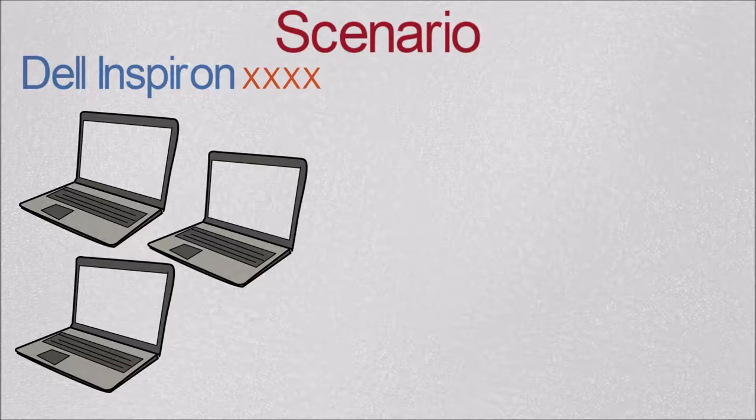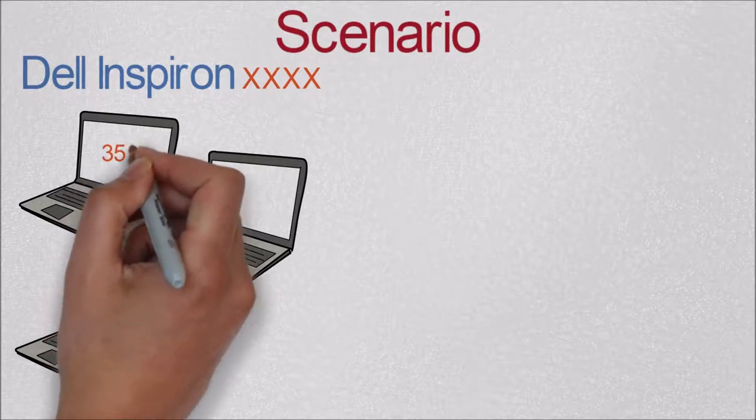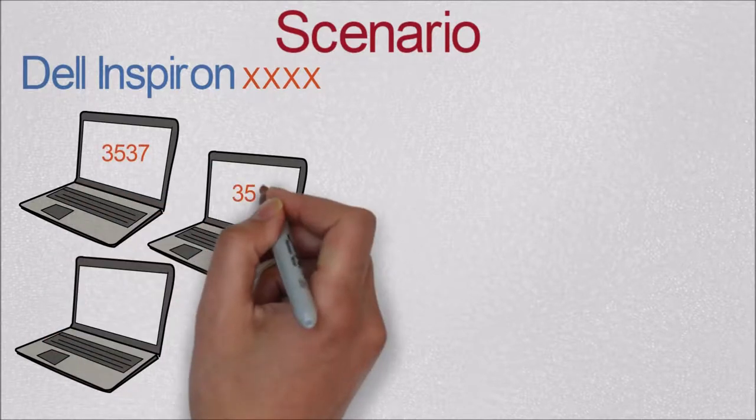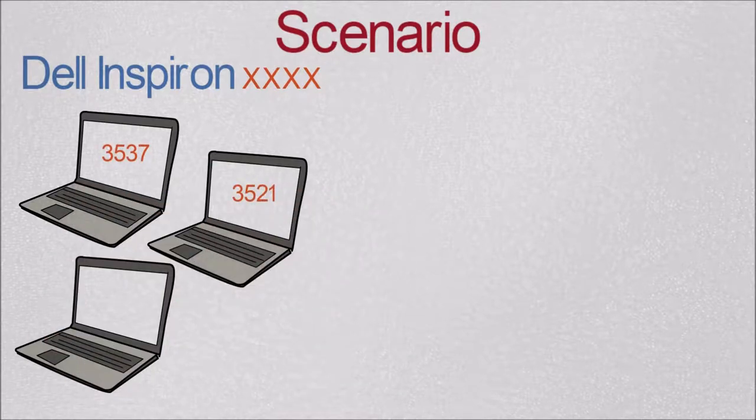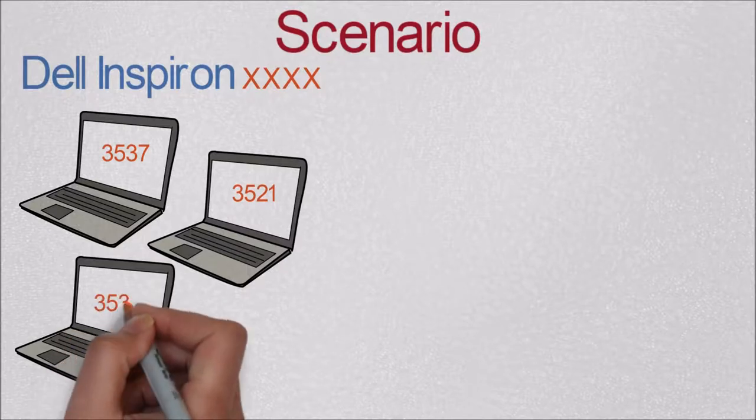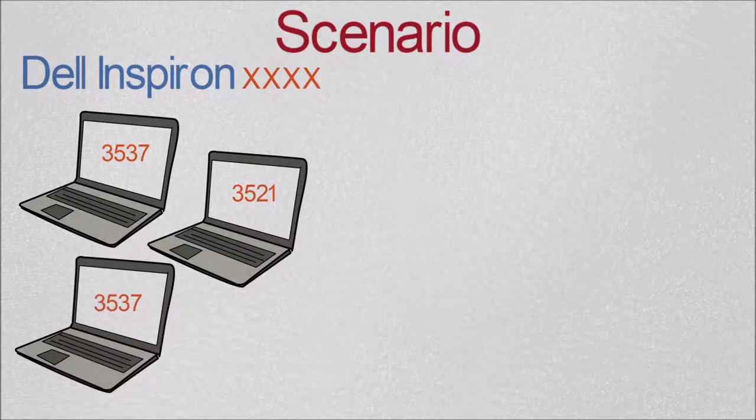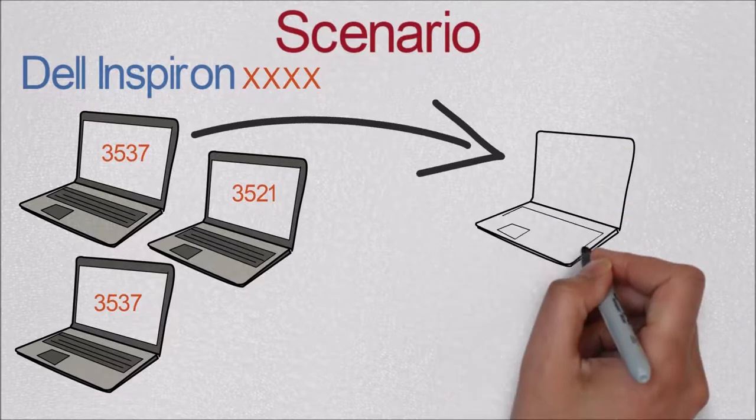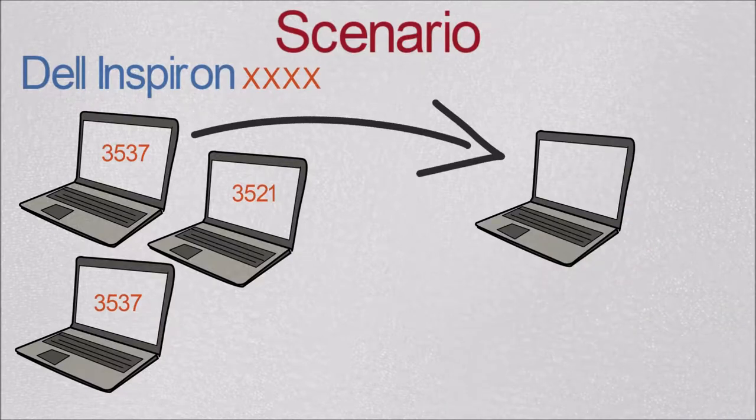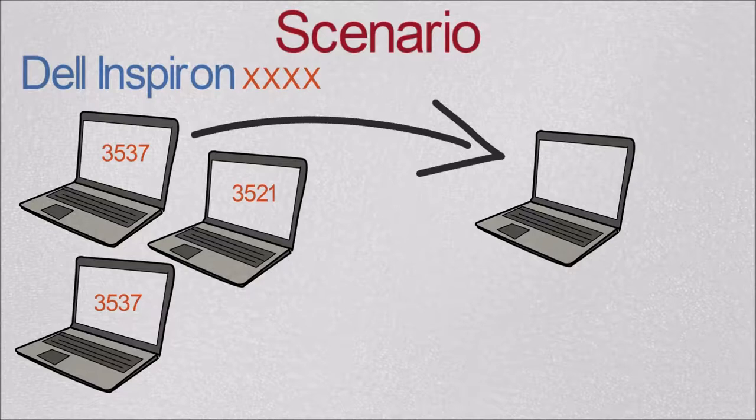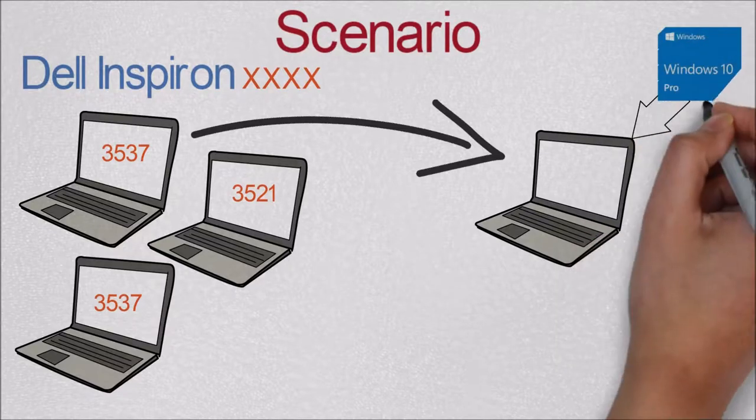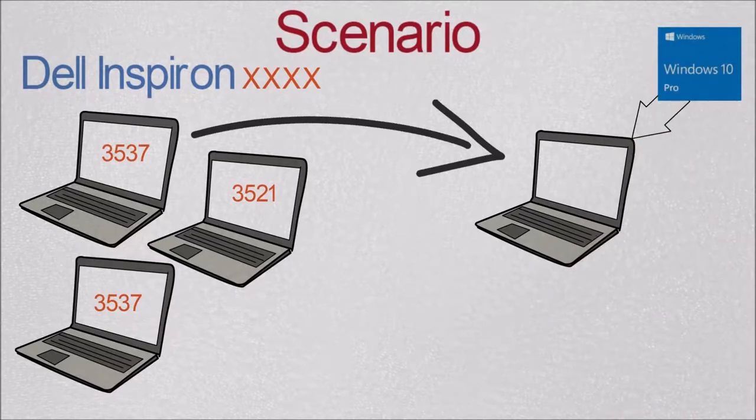So the model, they belong to the Inspiron family but they have different models as you can see here. One has 3537, the other 3121 and the other is the same as the first one. So I'm going to grab one of these computers. I just chose it randomly and I have already installed Windows 10 Pro but it doesn't have to be Pro. It could be Windows 10 Home, Windows 8 or Windows 7.